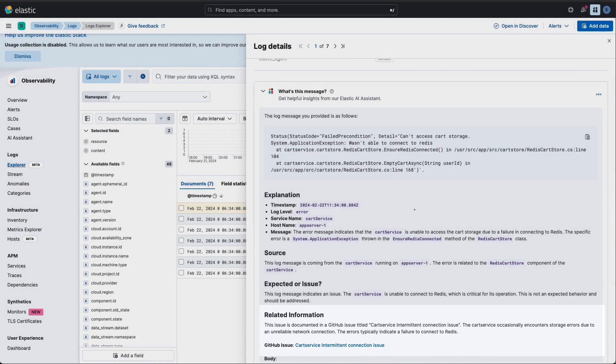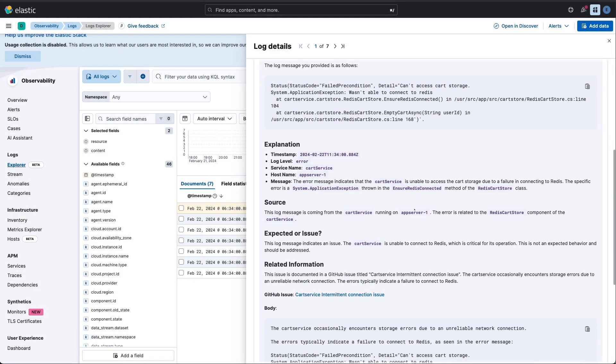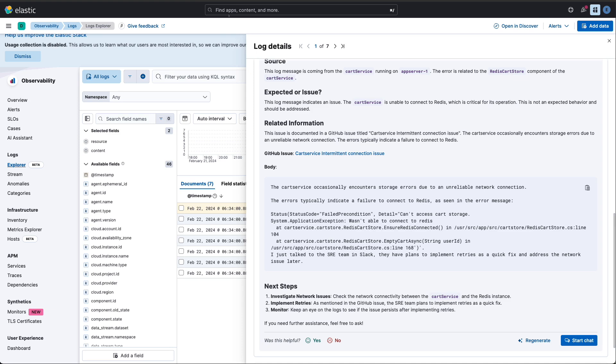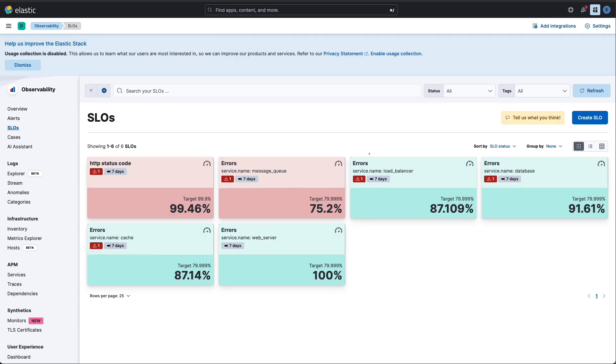All right, we've stopped the immediate bleeding. But as SREs, we're all about preventing the next incident, right? Check out our SLO monitoring setup. We've defined SLOs based on log patterns, not just simple metrics. Why? Because logs give us the granularity to catch issues that metrics alone might miss.